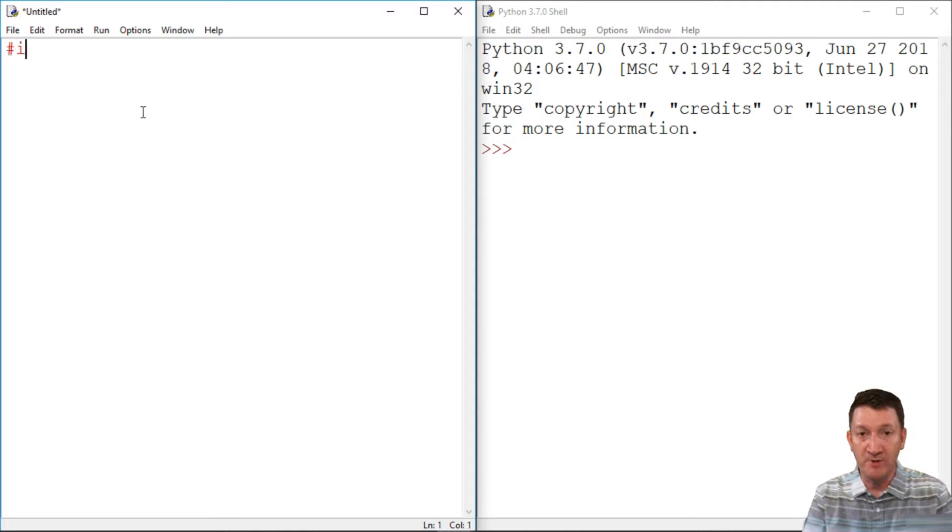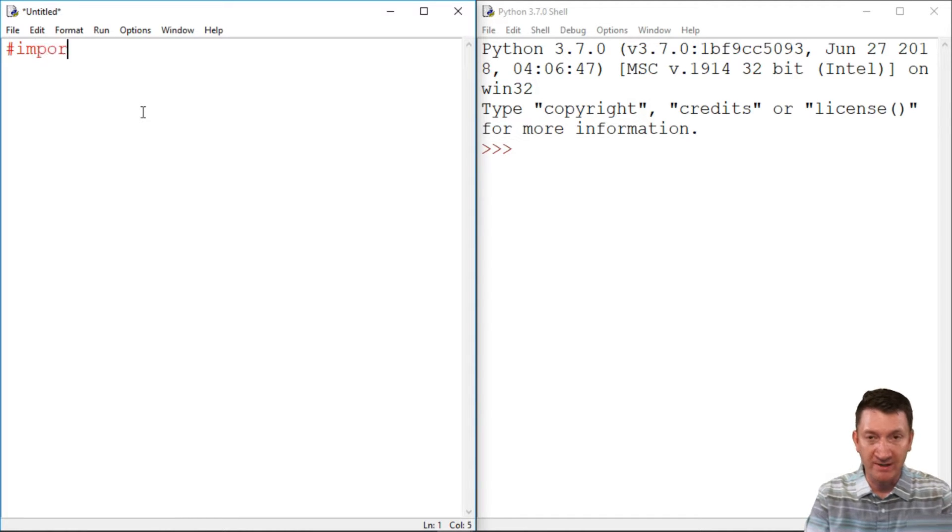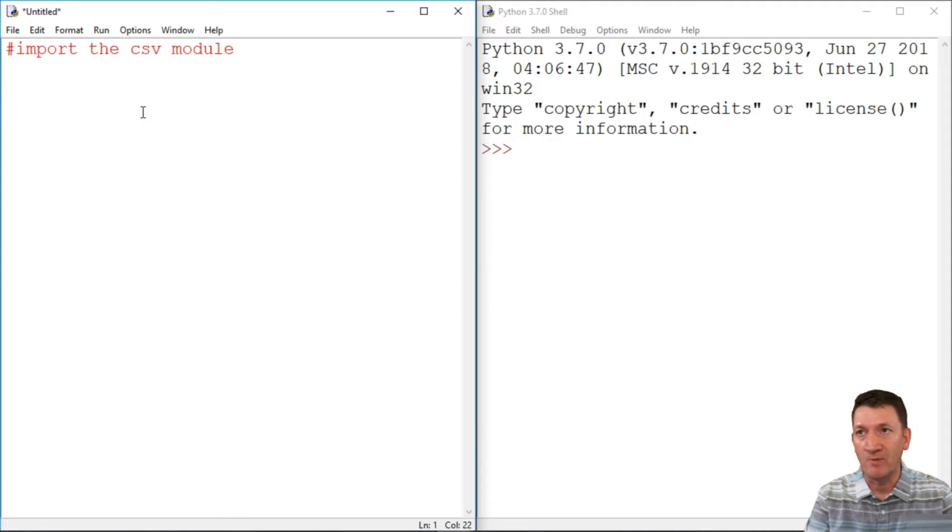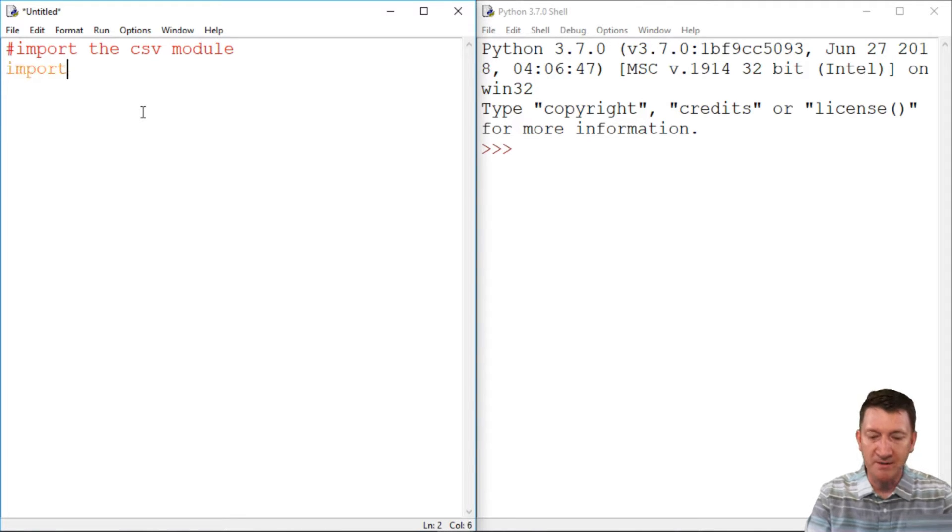Well, the first part, we've got to import the CSV module, right? That's a given. So let's import that CSV.